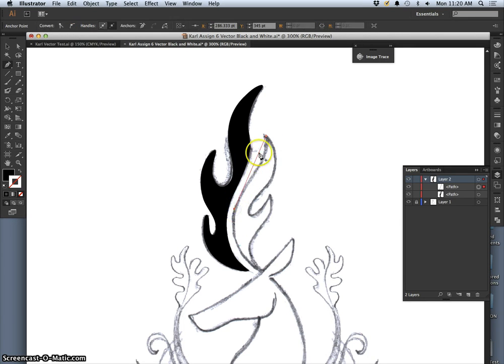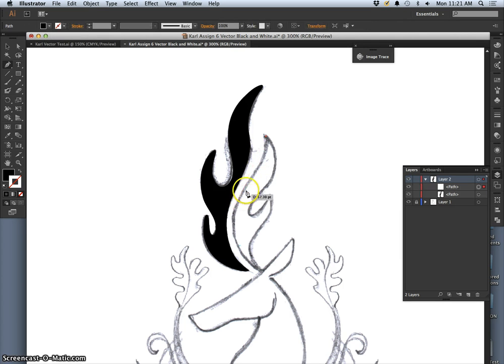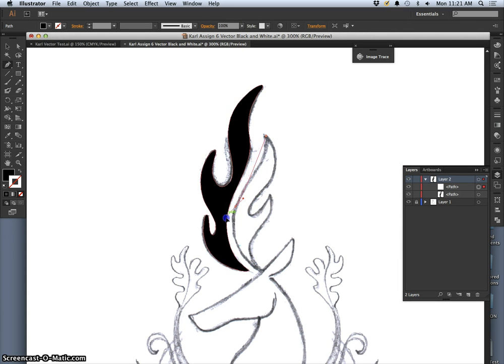Now if I just click it will make a straight line. But if I want it to be a curve, I click and then drag. And it will give me what's called a Bezier curve.